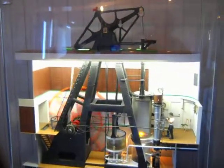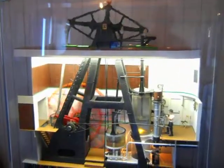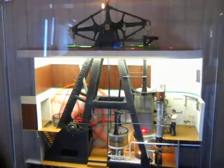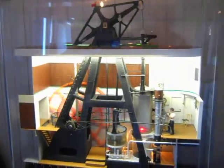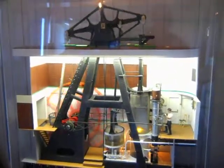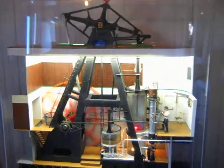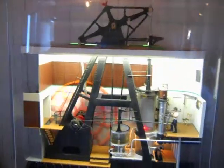As steam is cooled, it collapses creating a partial vacuum which helps pull the piston down, thus increasing the efficiency of the engine.